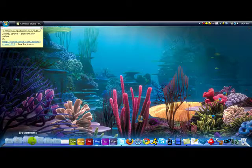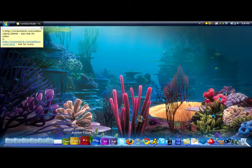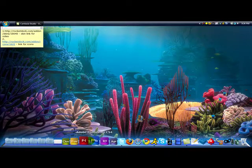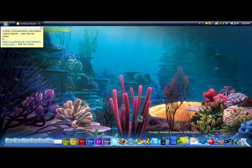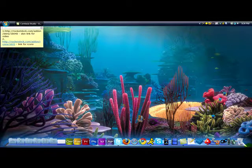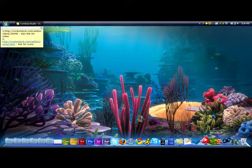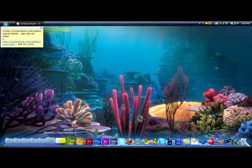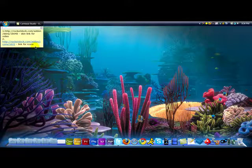I also have custom Adobe ones, custom Twitter one, custom iTunes one. I got my Recycle Bin, got all sorts of stuff, different Mozilla Thunderbird one.